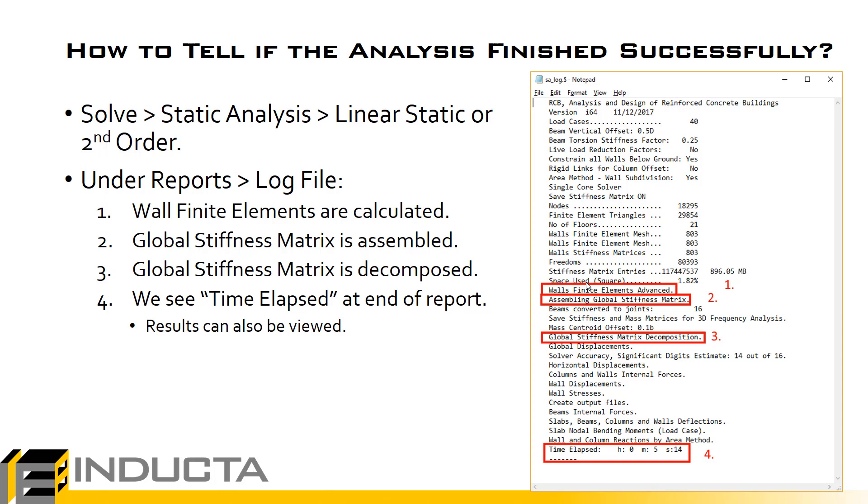So either in that black Fortran window or if we go under Reports > Log File, in more detail what we need to see is a time elapsed at point number 4 and then this dotted line at the bottom. If we see that then the analysis has finished, the analysis is finished and we have results so the analysis is finished without errors.